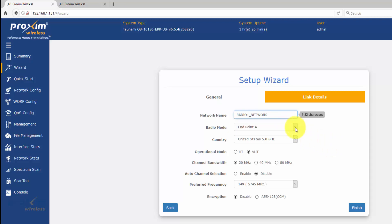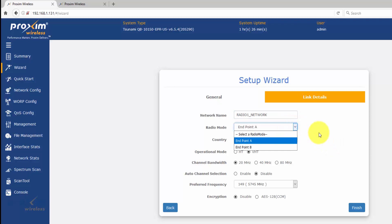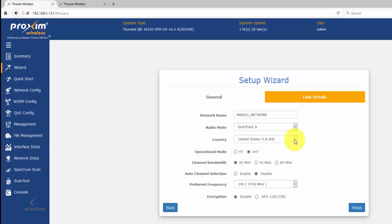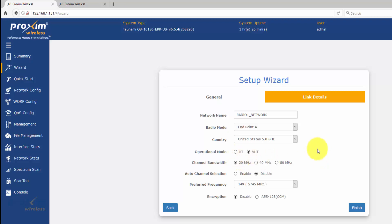Make sure that you have the proper radio mode and the proper country regulatory domain set on both radios. For operation mode: this one is HT and this is VHT. By default it is set to VHT, which is very high throughput — this is what the 10100s use. If you're going to use it in conjunction with an 8200 or a 20 radio, it has to be set to HT mode for backwards compatibility.